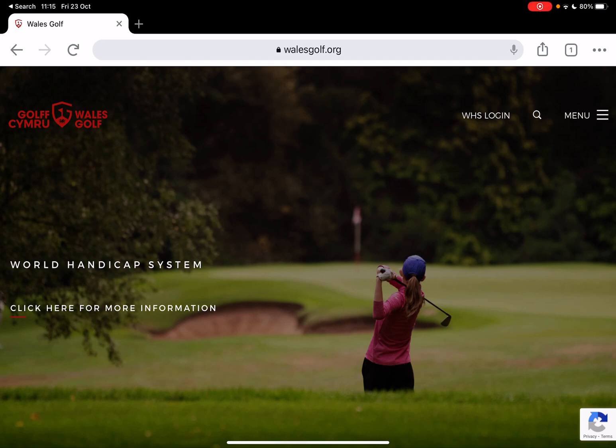I'm just going to demonstrate through this short video the process for getting logged in to the World Handicap System on the Wales Golf website.